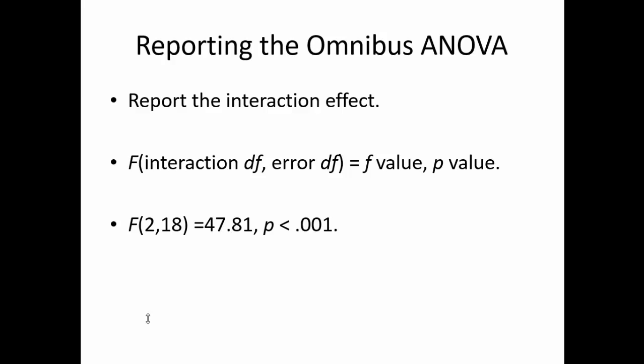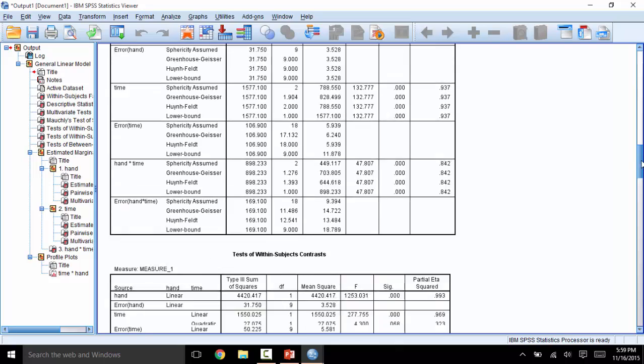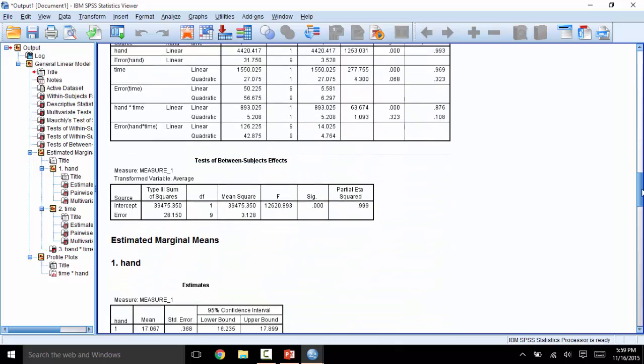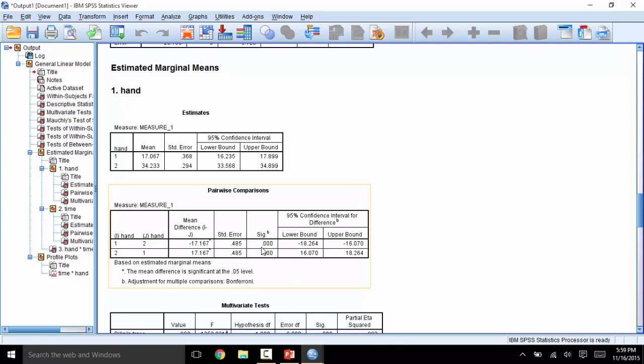Seeing that this is significant, let's figure out where all of the significant lies. First, look at the post-hocs for hand. There are only two levels, so I'm a little surprised that anything came up. Either way, you can see that this independent variable by itself has significant differences at p less than .001. Here, you will see that p value, the mean difference, and the confidence interval for that mean difference. You will also see that these two lines are actually the same, just backwards.